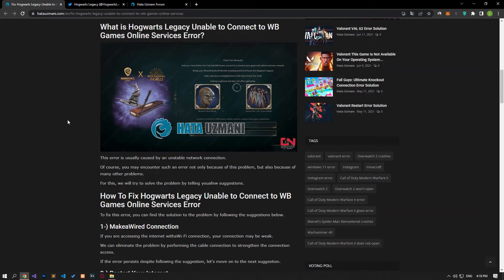Hello everyone, welcome to the Bug Expert channel. In this video, we will talk about solutions for those who encounter the Hogwarts Legacy unable to connect to WB Games Online Services error.